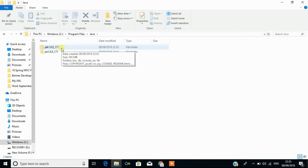Next step is we need to set the environment for Java. First step we have installed Java in our machine. Next step is we need to tell our machine that we have installed Java and we have to locate the location of Java.